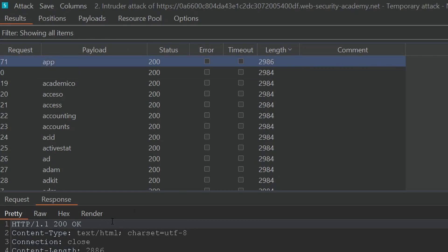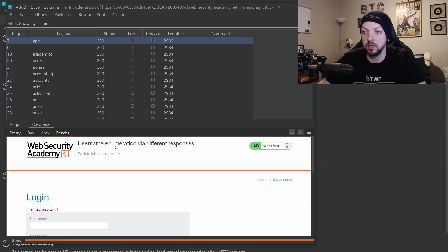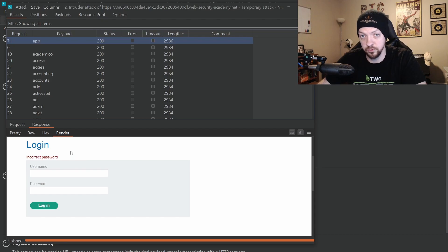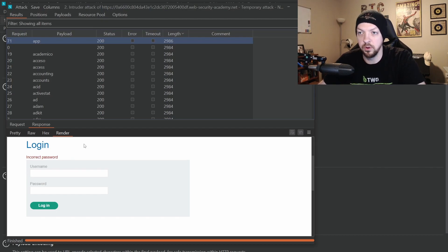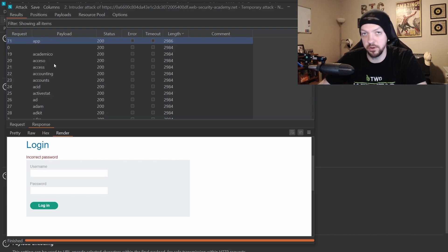Let's check that one out. The payload for that response was "app." If we render it to see what it looks like, this one actually says "incorrect password" instead of "incorrect username." Because of that different error message, we now know that "app" is a valid username.